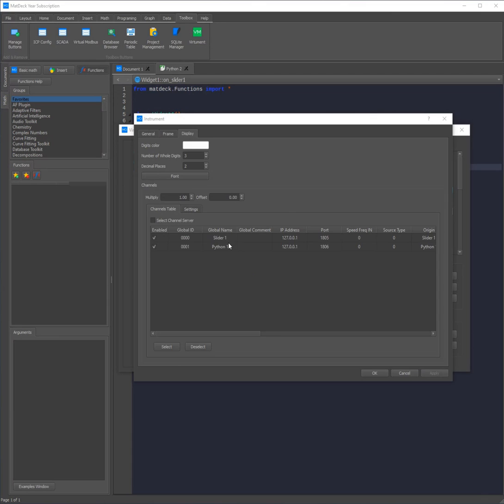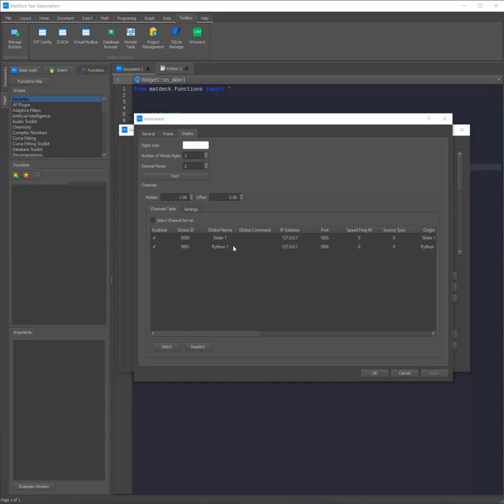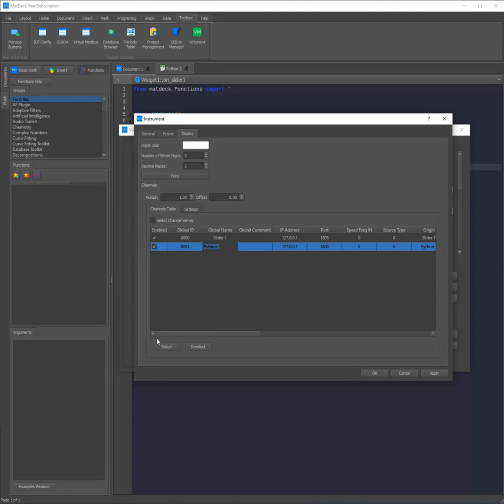Now as we can see there are two channels. The slider 1 channel is automatically generated when the slider was put into the GUI. However this channel can only be viewed and used by MatDeck and its toolboxes. However the Python 1 channel can be used by anything. This example will connect to the Python 1 channel. To do this you need to click on it, then click select, and then click apply.